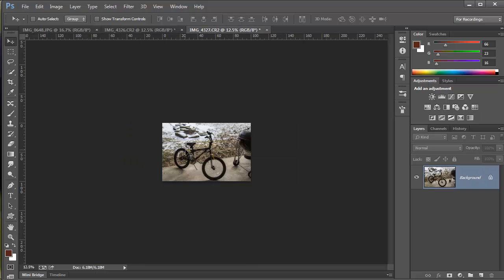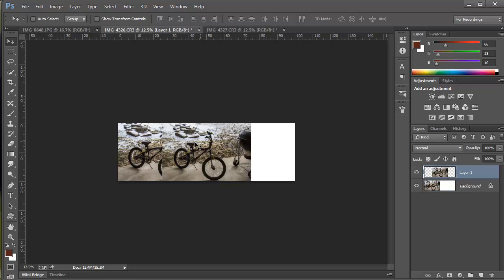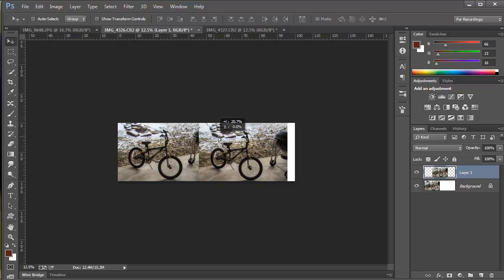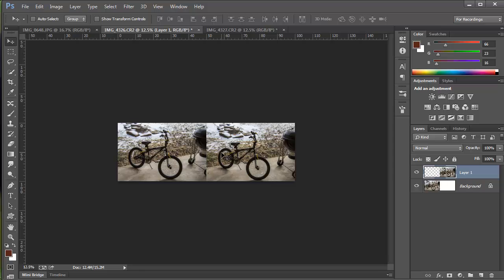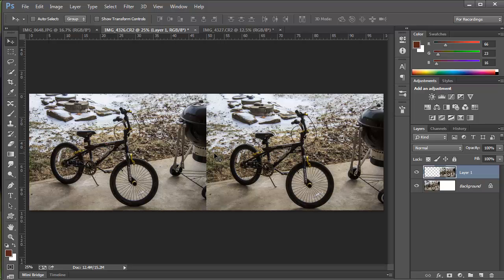I do Ctrl+A on the second image, Ctrl+C, go back to the first image, and Ctrl+V. Holding Shift with the move tool active, I slide it until it pops into place. You can see the difference between the two images — there seems to be a little more grill visible and it may be slightly closer to the camera on one side. Over here you can see a little more in the rocks than you do on the other side.